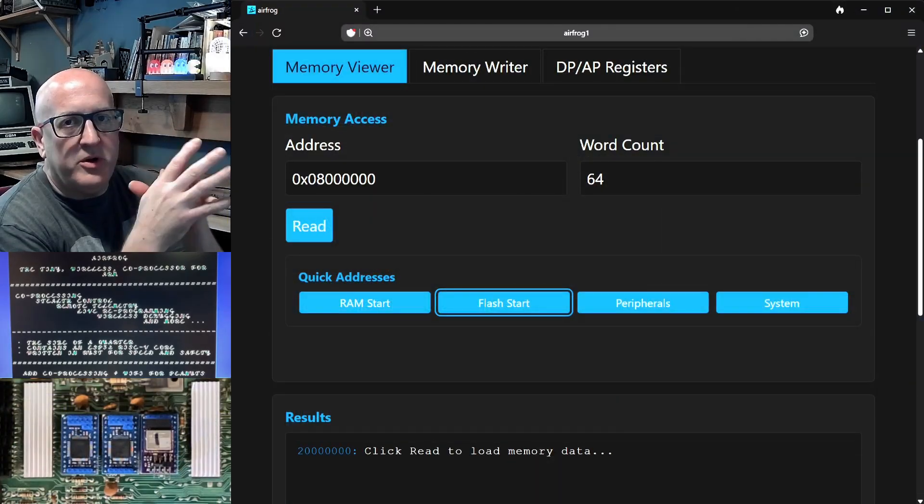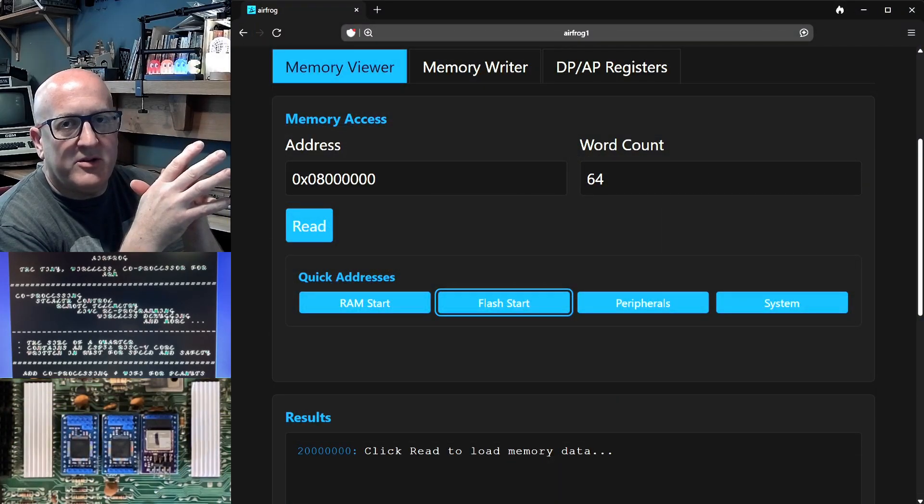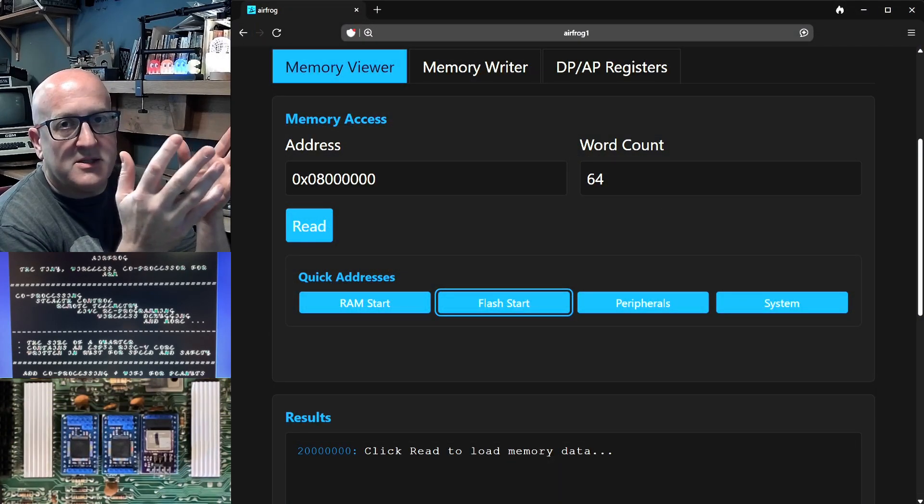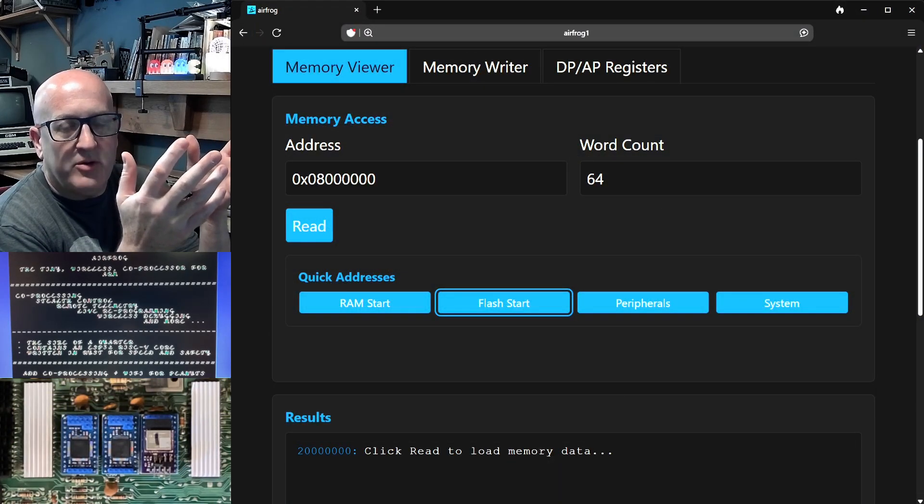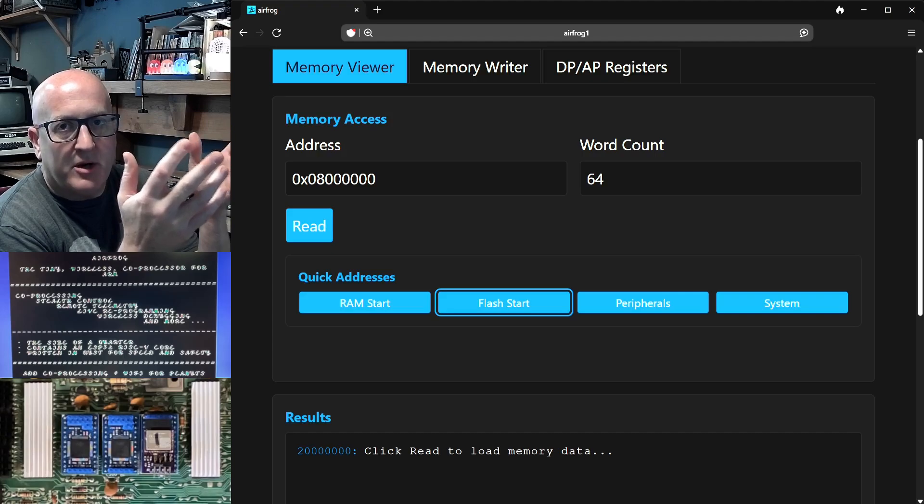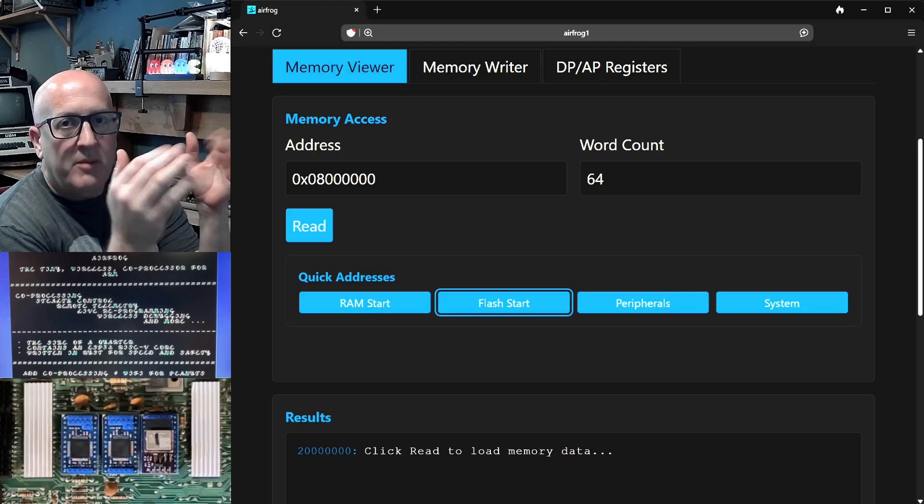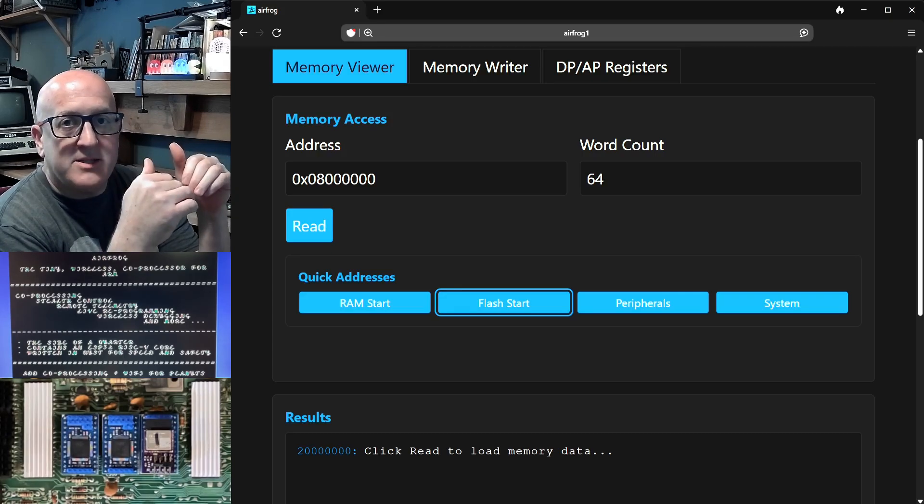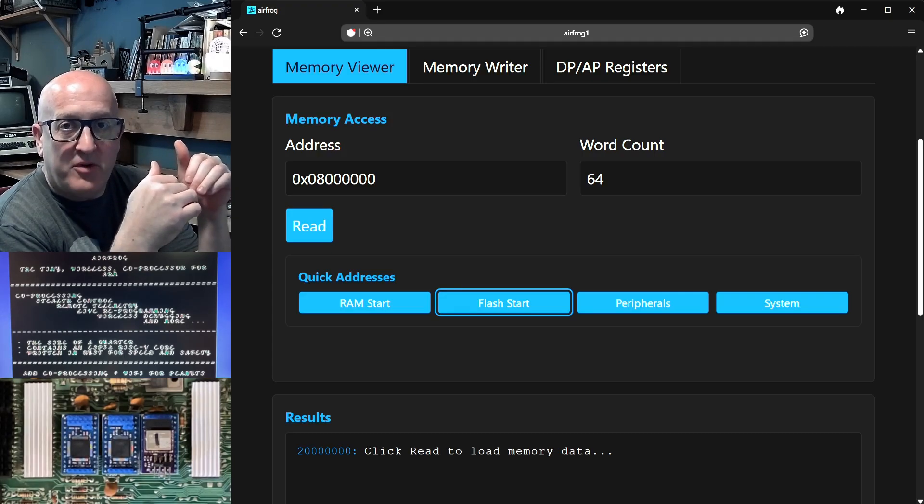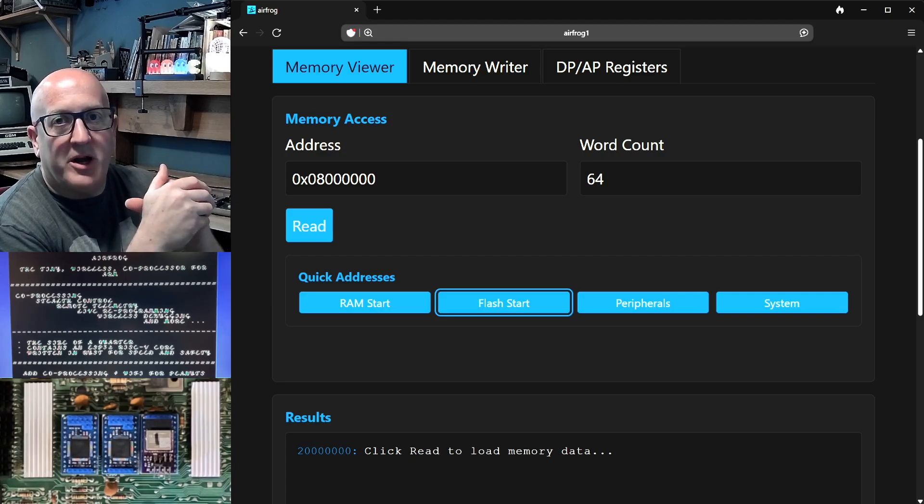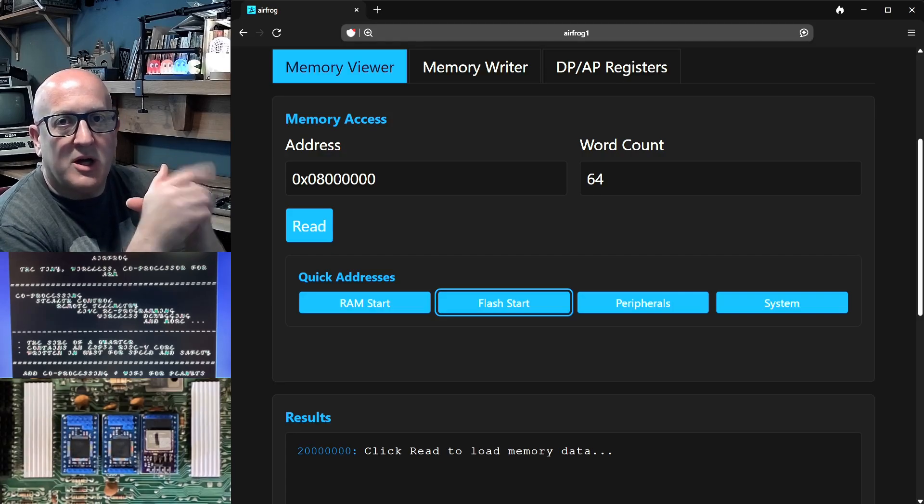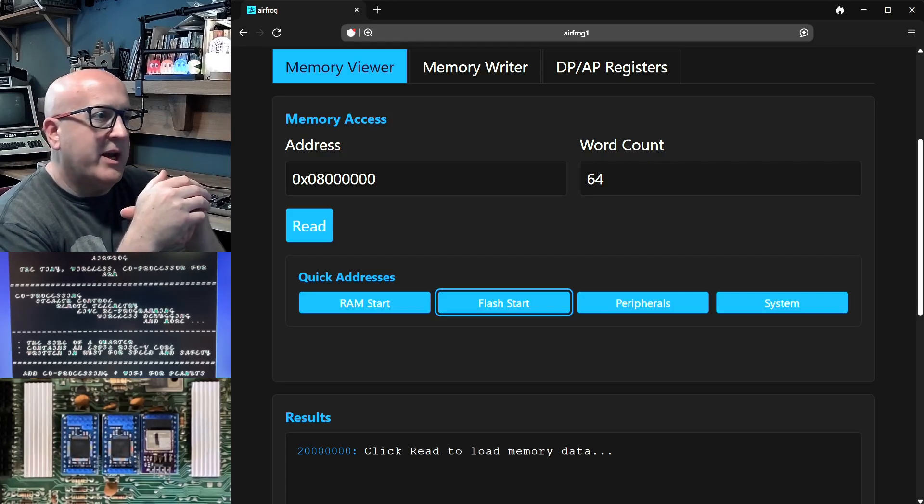Now at this point you might be thinking to yourself, look Piers, it's cool to be able to use AirFrog to update the RAM on a running microcontroller, but we came here to see you update the flash and the firmware on a running microcontroller. Let's do that now.